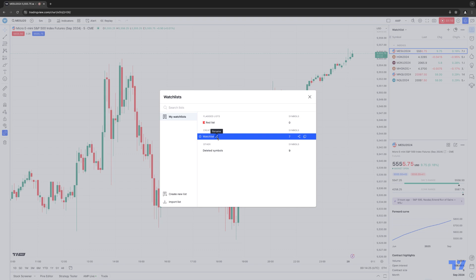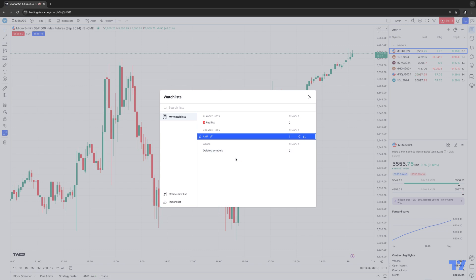Let's rename one of the watch lists that we have at this moment. We're going to click this little edit icon where it says rename, and we're just going to call this, for example, Ant. All right, so that's our main watch list that we currently have, and then we're going to create a new list here on the bottom left corner.